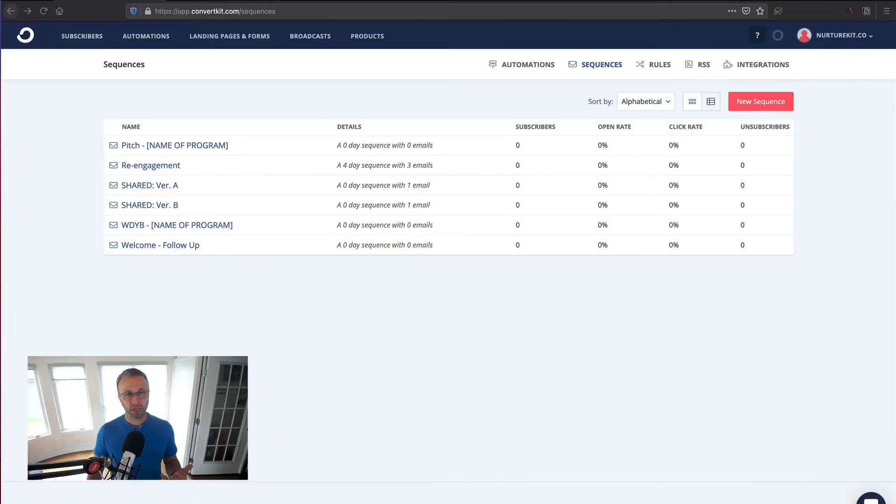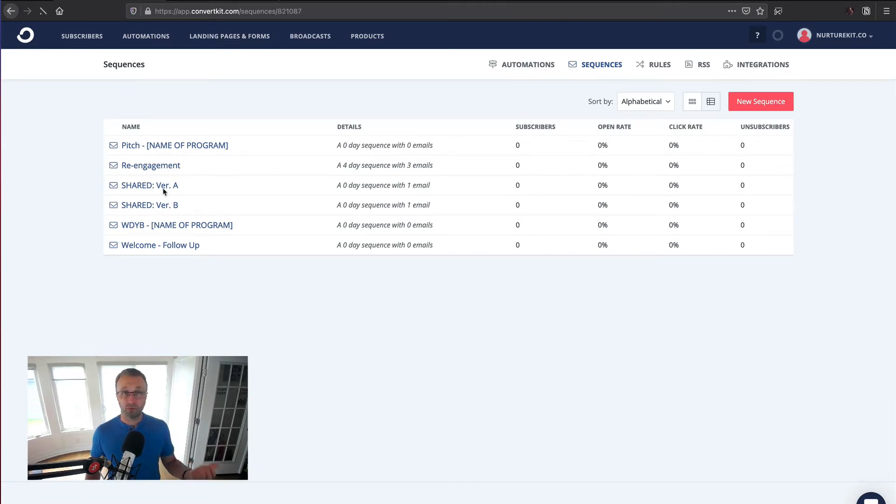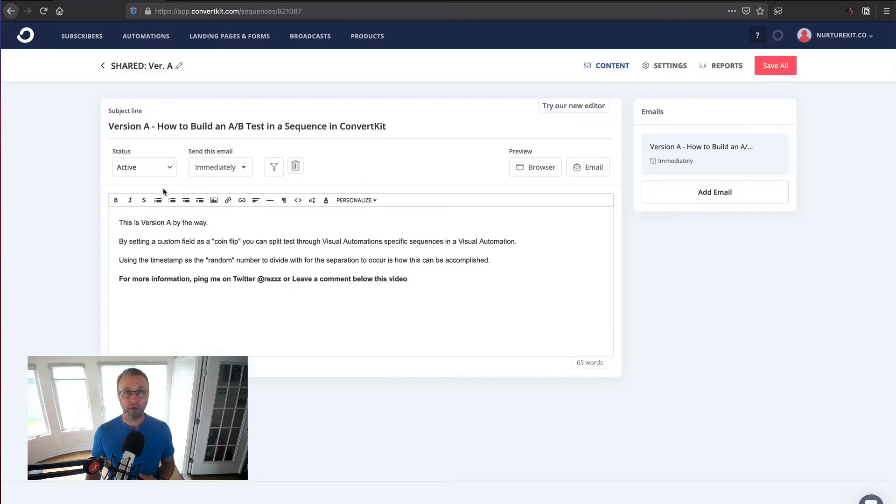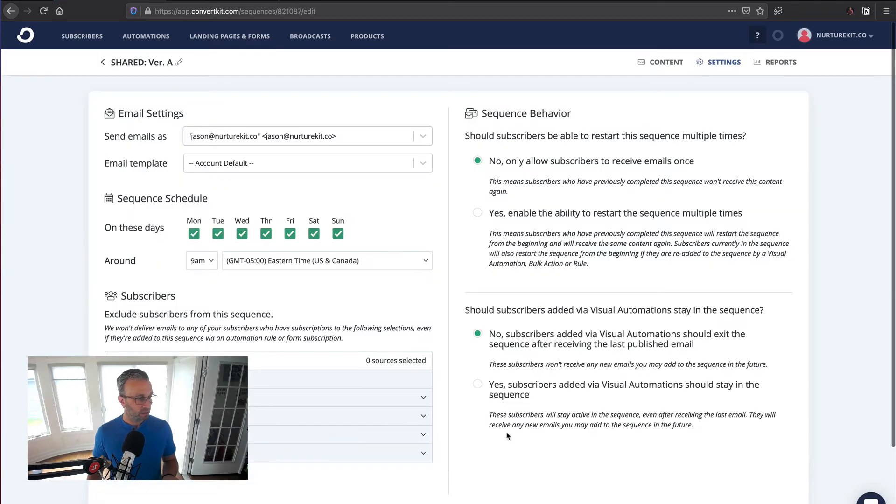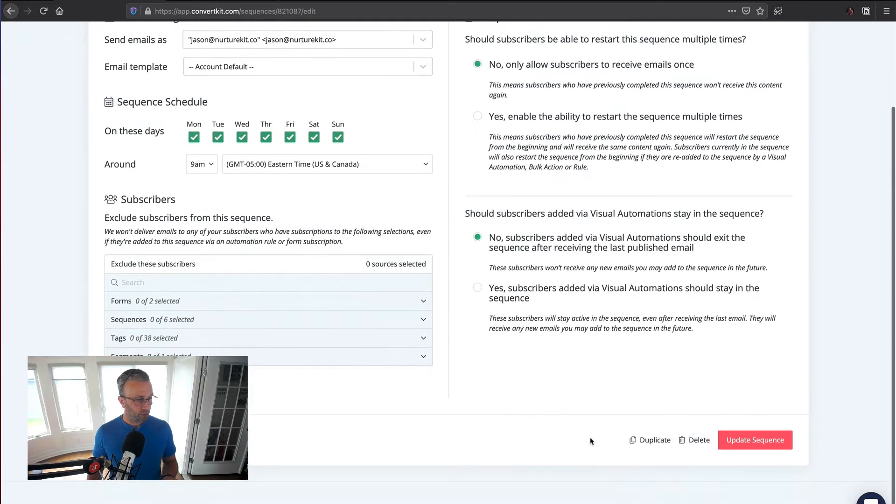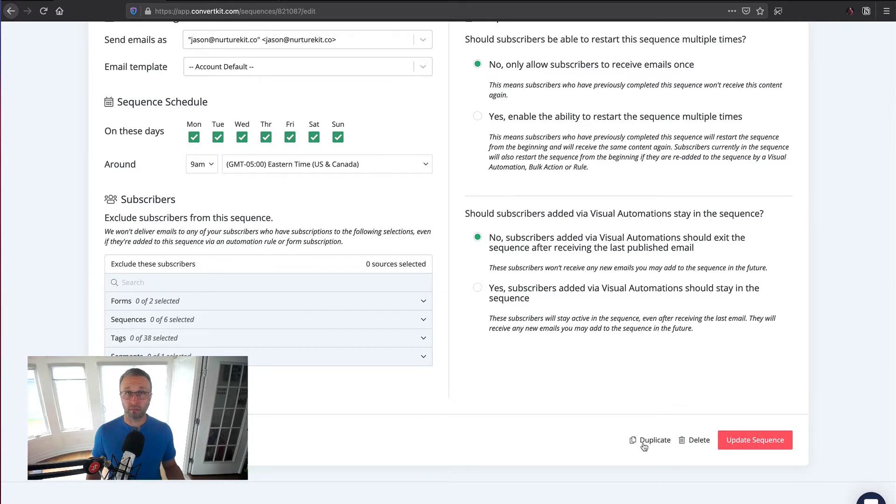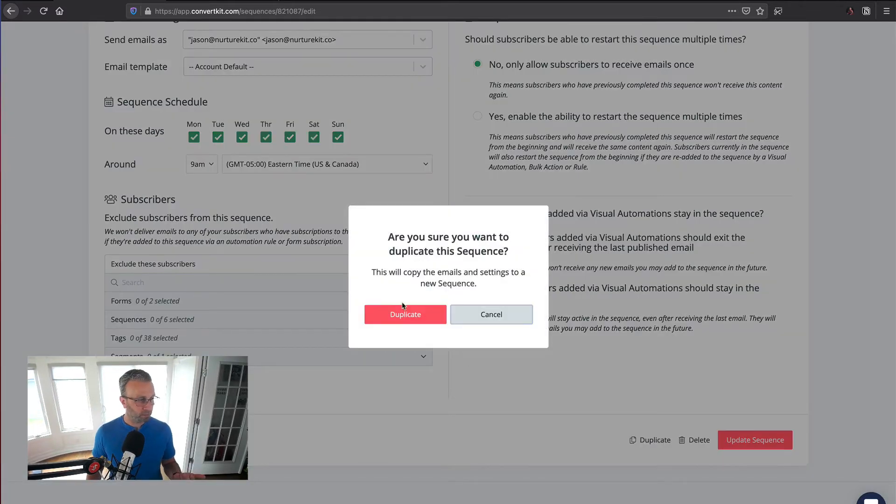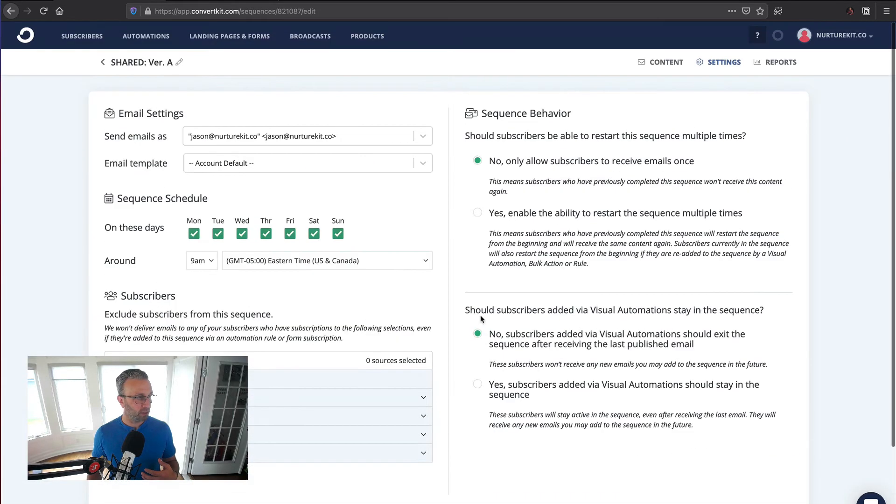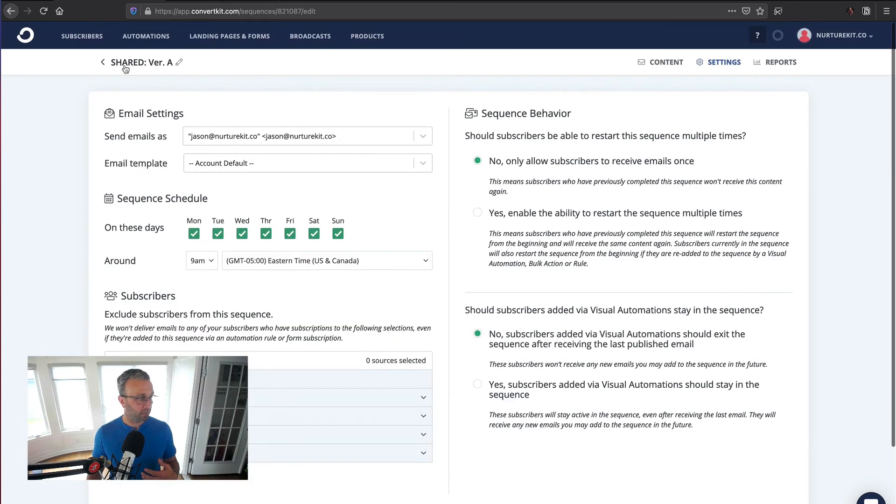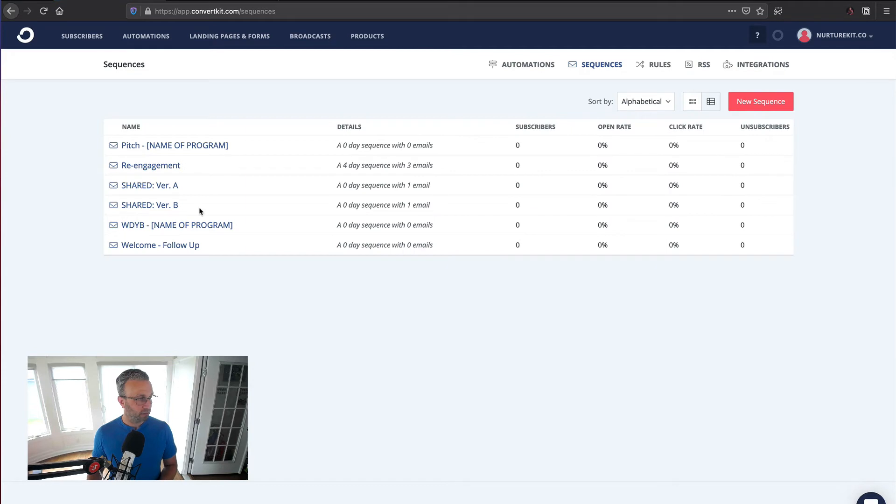The first thing that we're going to want to do is duplicate the sequence. When you go into any sequence, if you go up to settings and scroll down, you'll see a duplicate button. You click on that, it'll bring up this confirmation and you'll be able to go ahead and duplicate it. So I've done that already. I've done shared version A and you'll see version B.